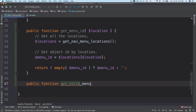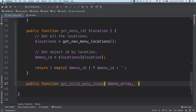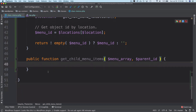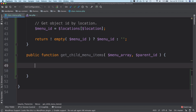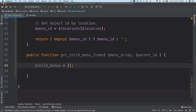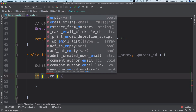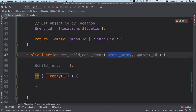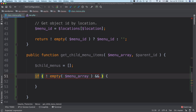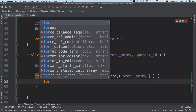We create a `public function get_child_menu_items` that takes the full menu array and a parent ID. We already have the entire array with both children and parents, and we just want to filter them. We'll create an empty `child_menus` array and push only child menus into it. First, we check with `!empty` and `is_array(menu_array)` — always do error handling before running a foreach loop, that's best practice.